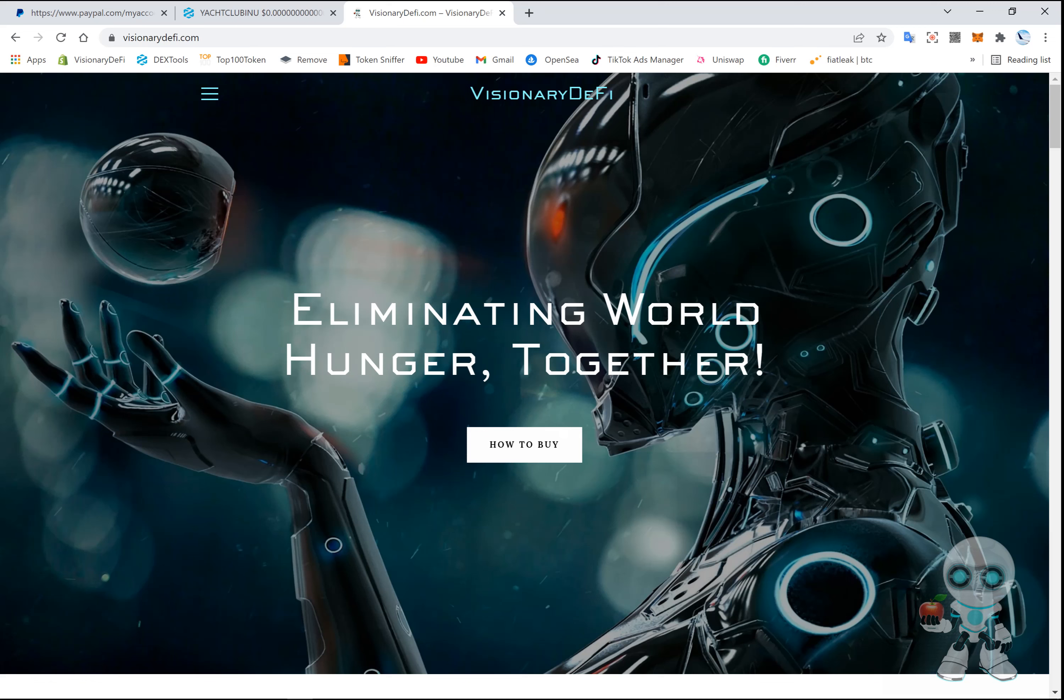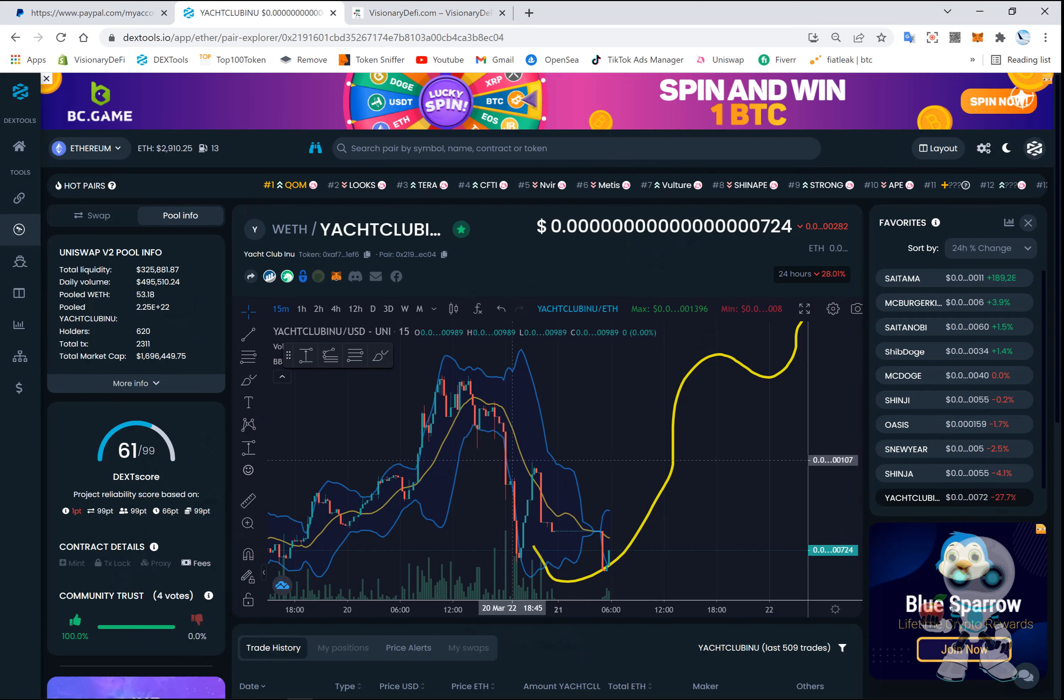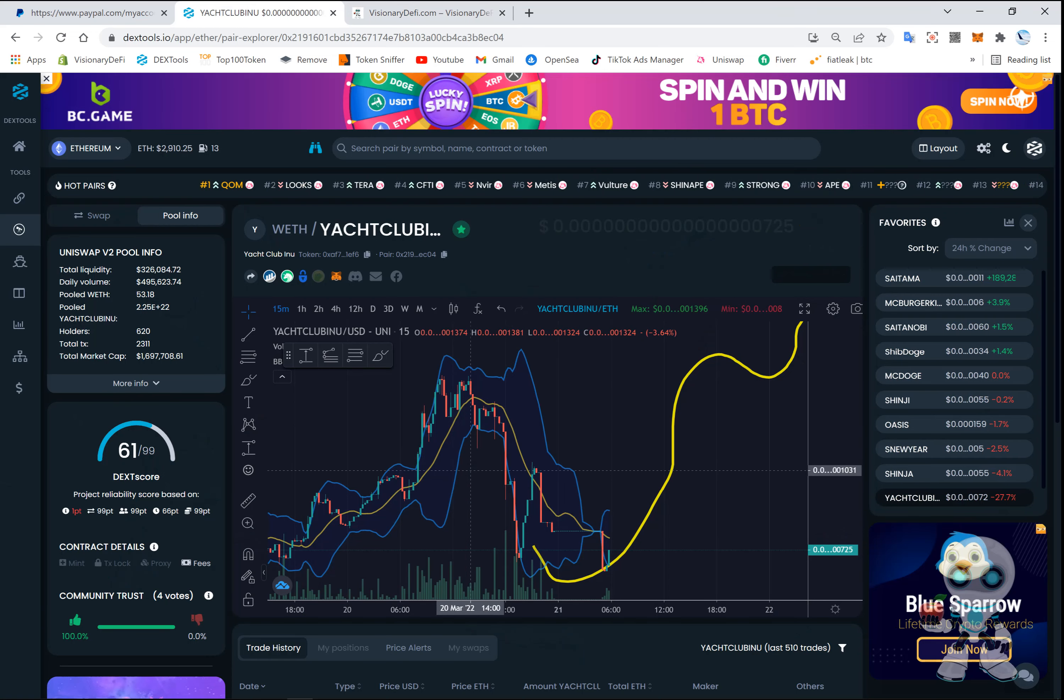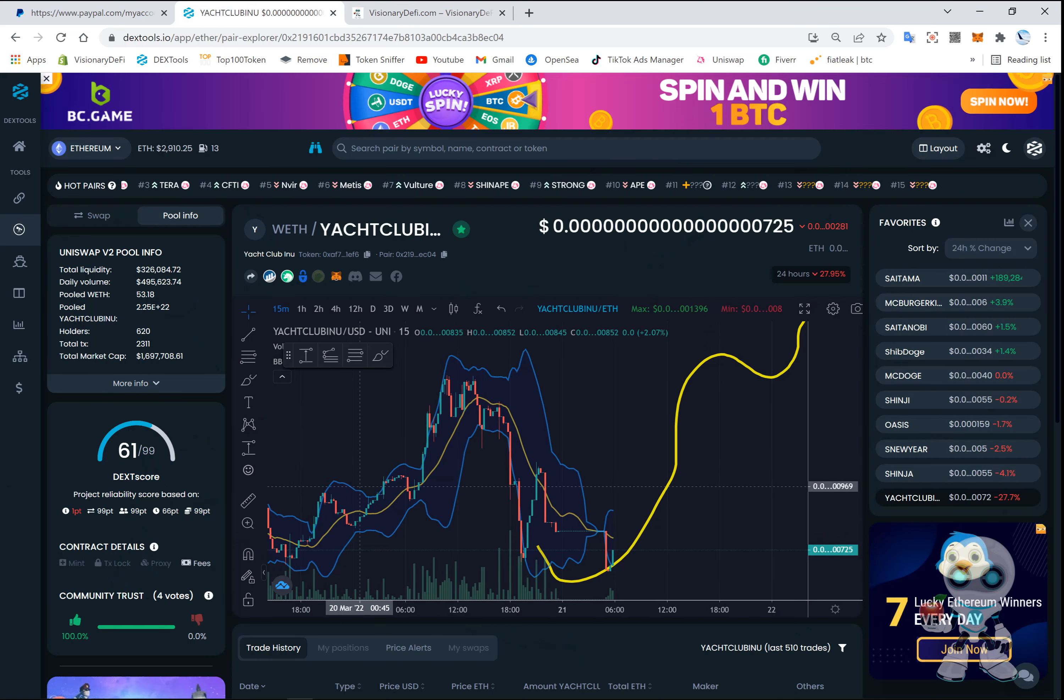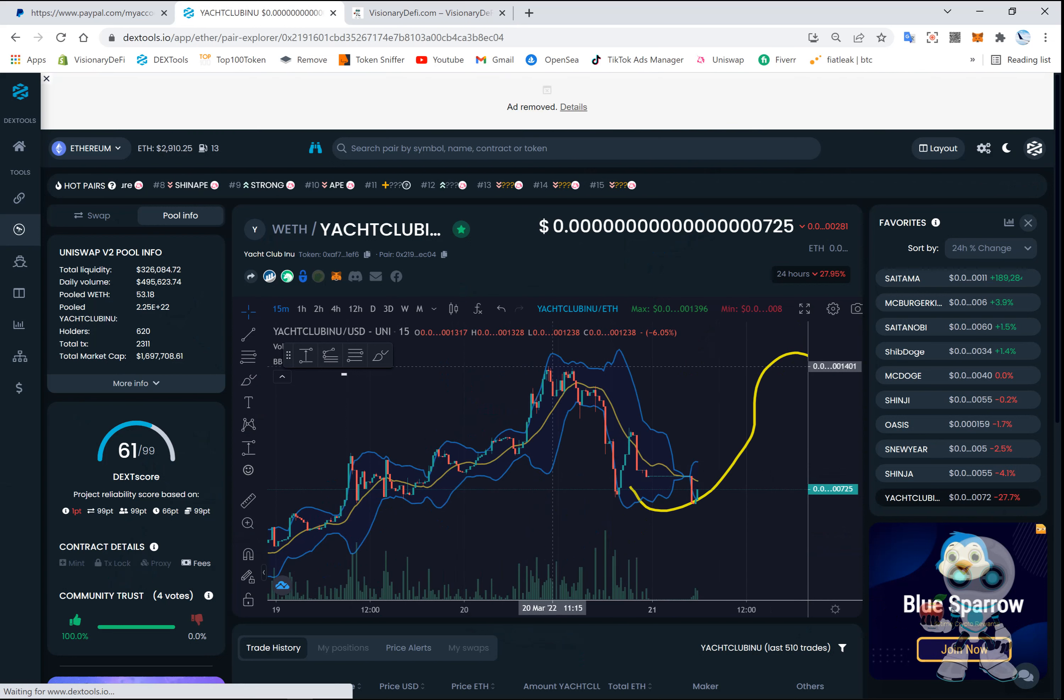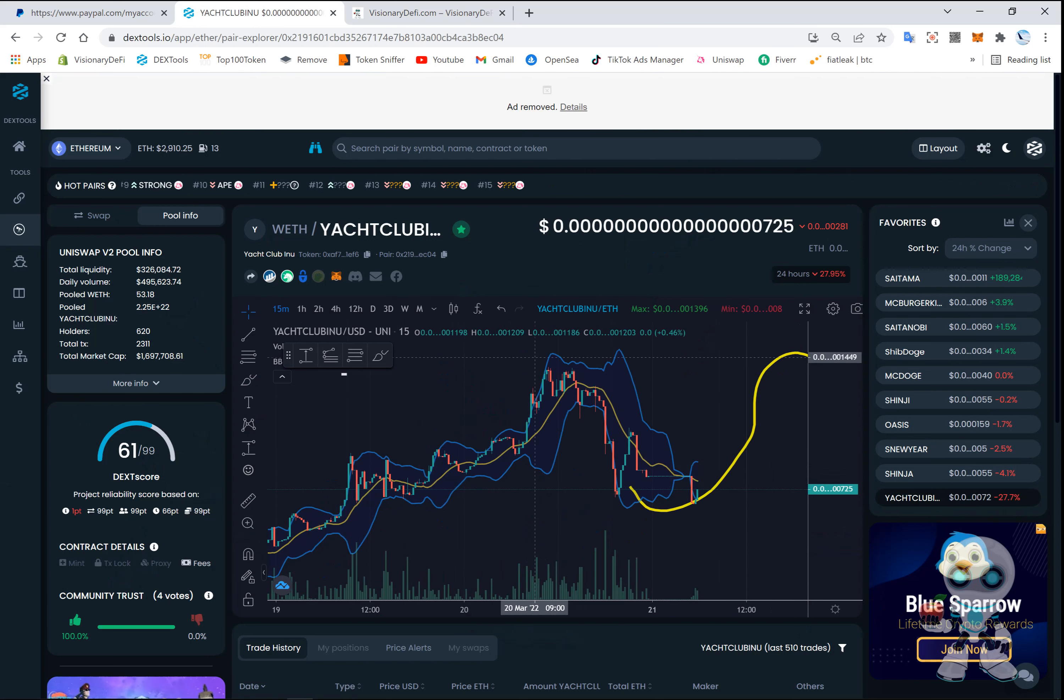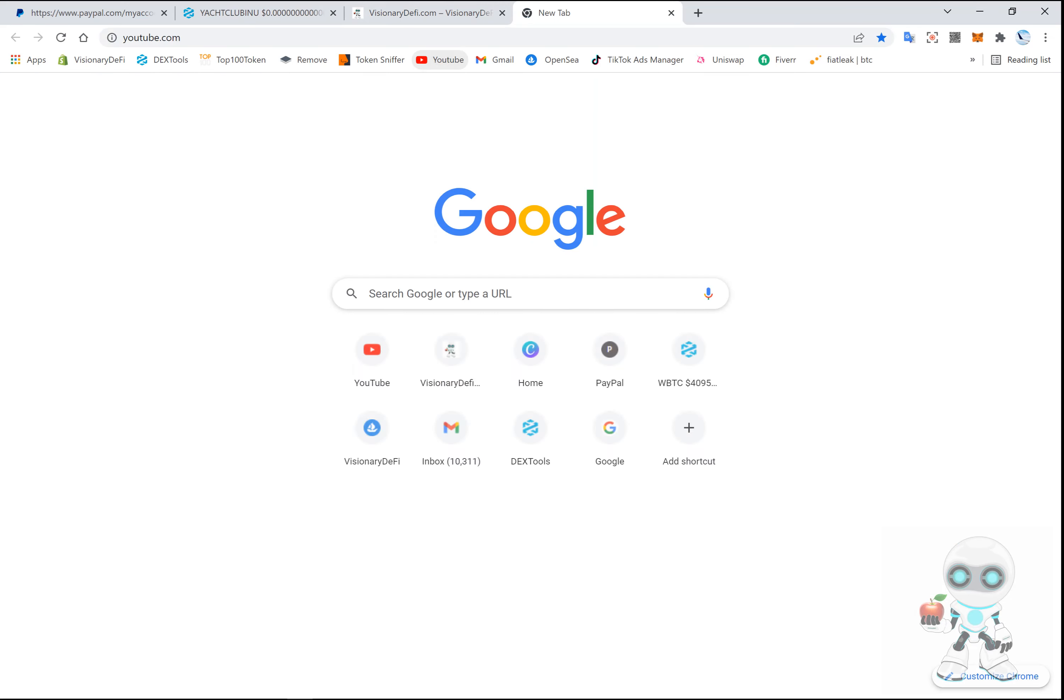Hello guys, welcome back to the channel. Today's video will be taking a look at Yacht Club Inu. I've made a previous video about this token and I did predict the correction around the top.